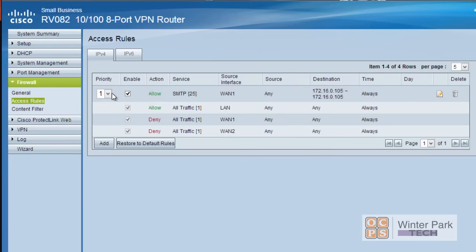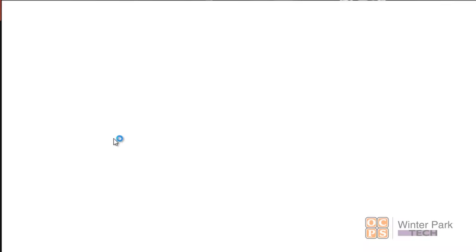Let's go back and check our work. We can now see we have a new access rule at the top: allow SMTP port 25 from the WAN — source we don't care about, but destination is specific to our email server, always allowed. We've added this exception so that SMTP traffic can come into our email server.